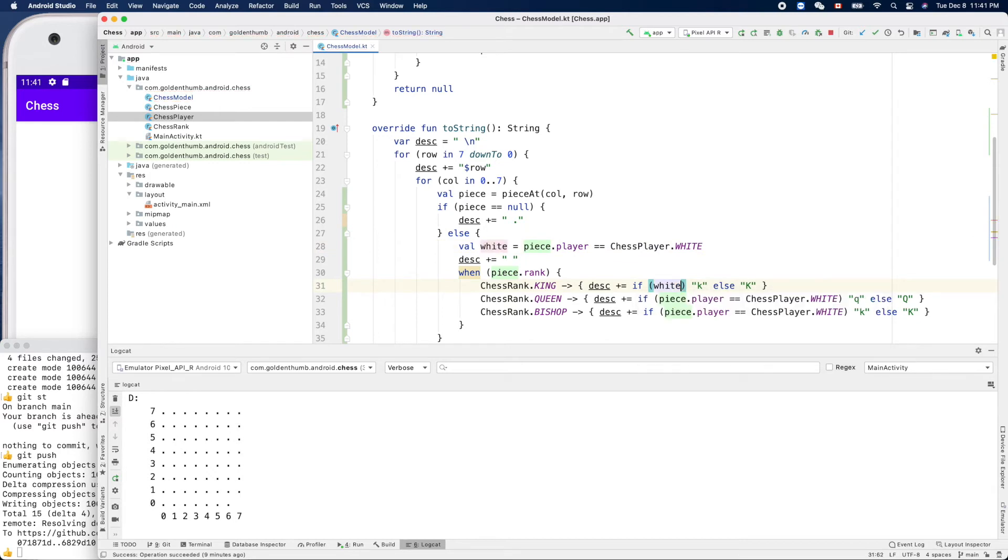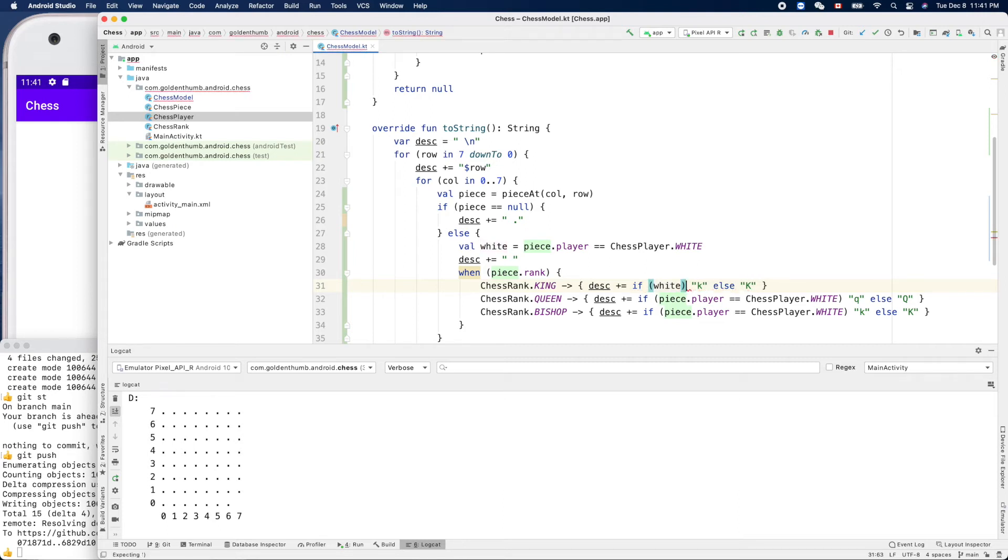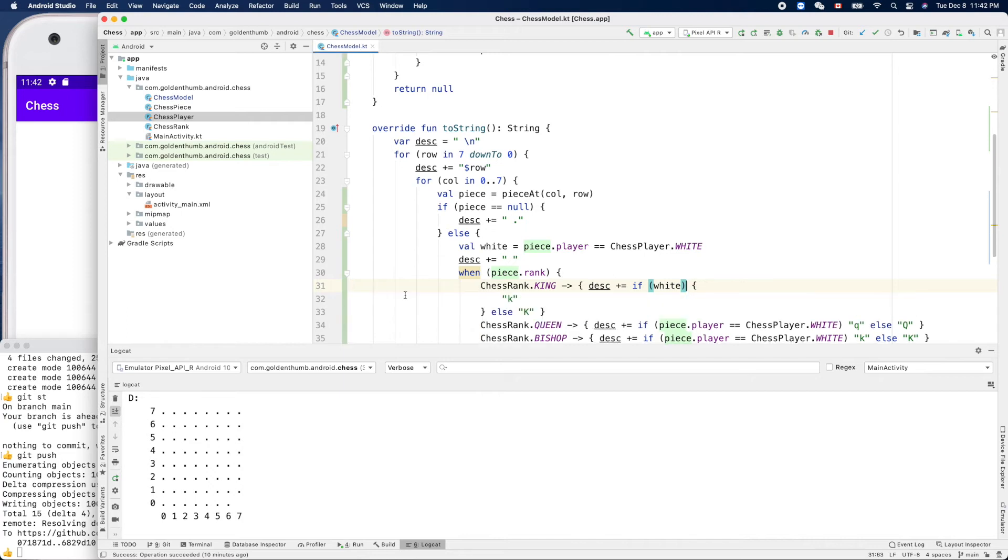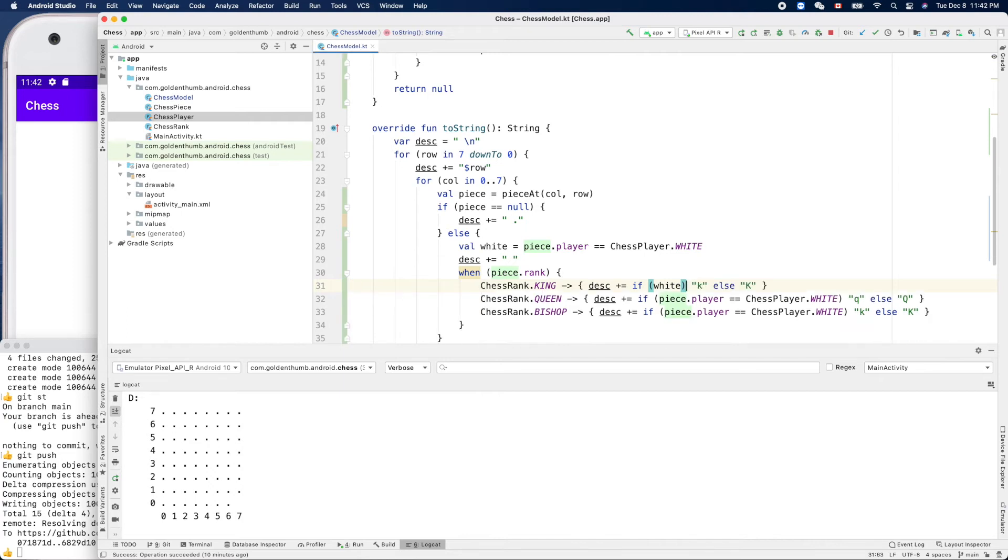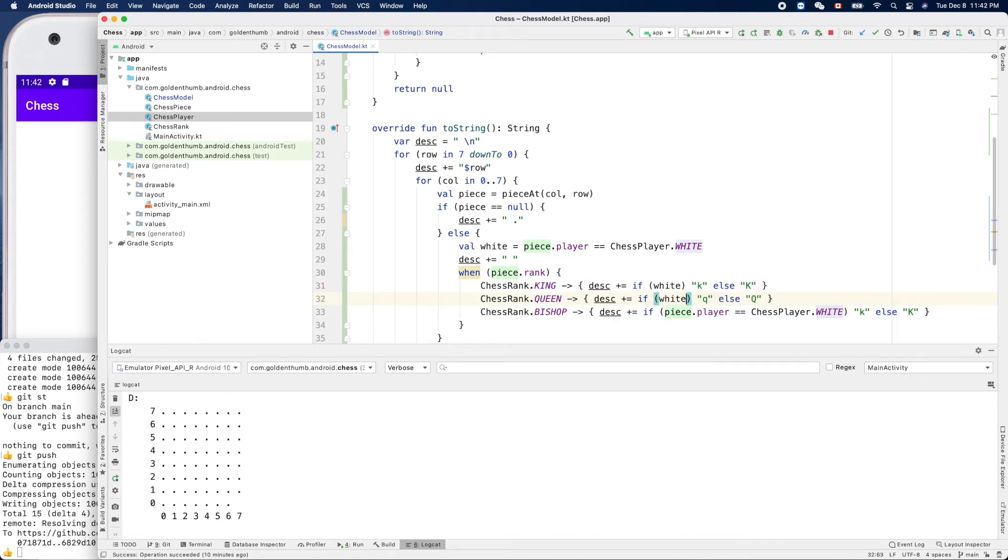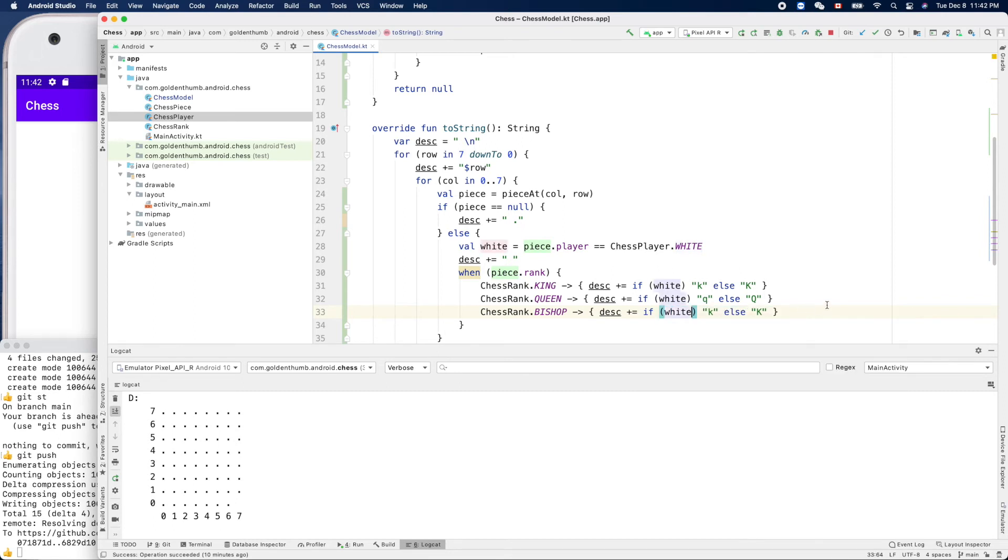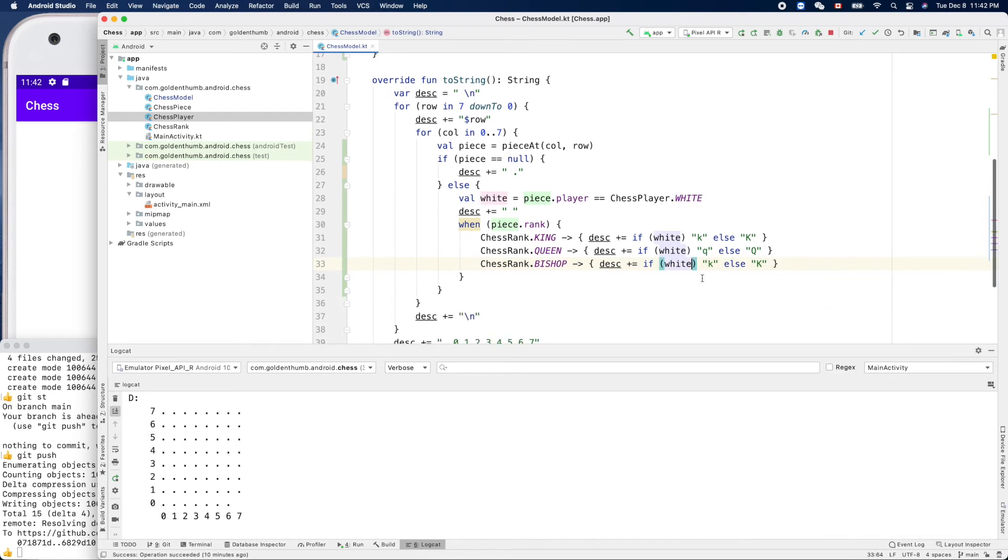If white, can we remove that? Nope. What did he say? Add the braces to if statement. Don't need that. If white... Yeah, why not? I think this is better.